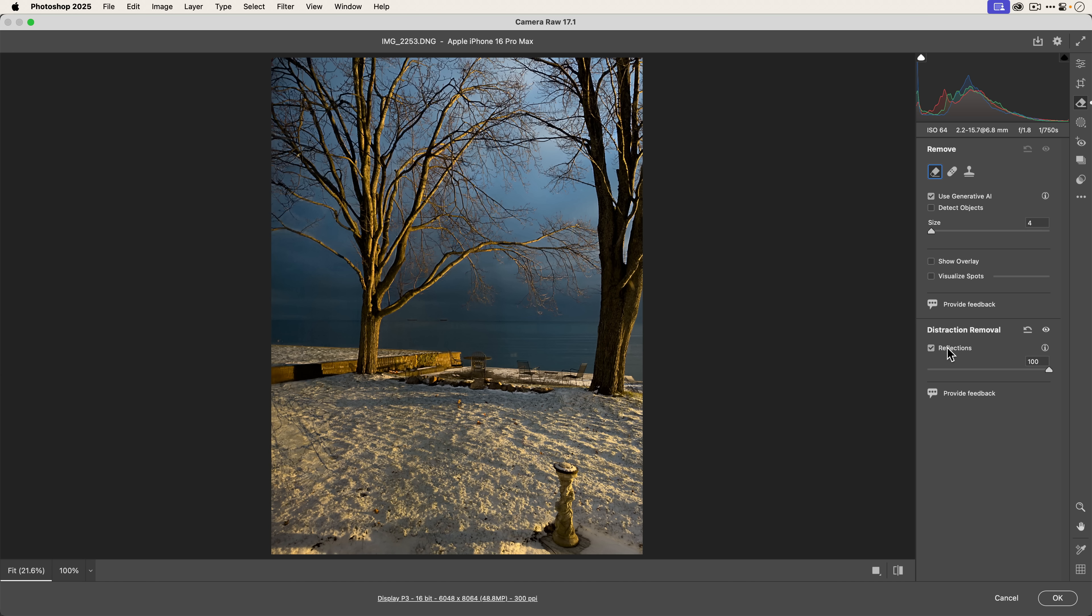Let's click on remove. And then let's enable reflections. And then, I mean, there you go. This is just bonkers. Amazing. Absolutely amazing.